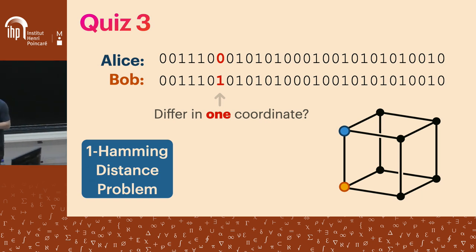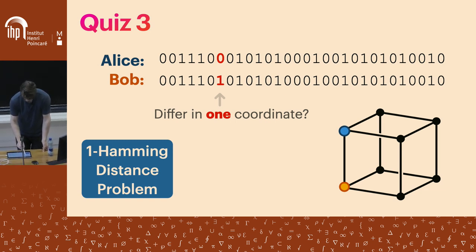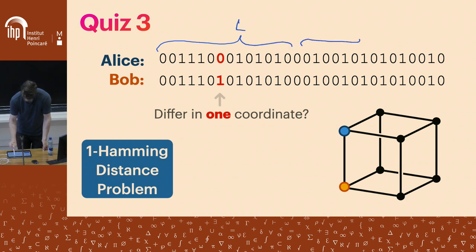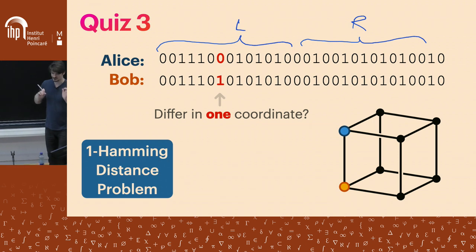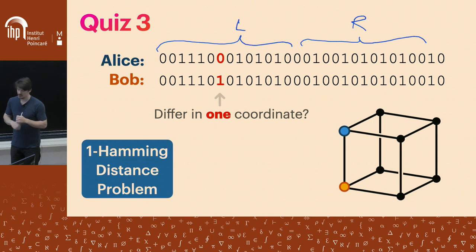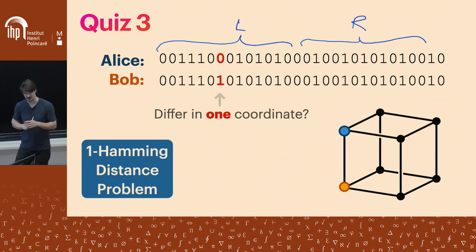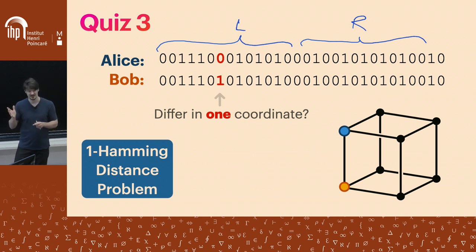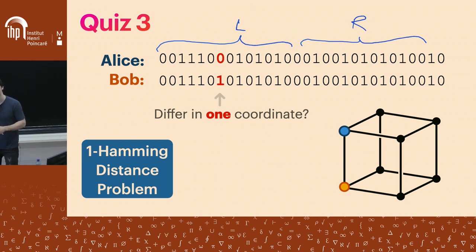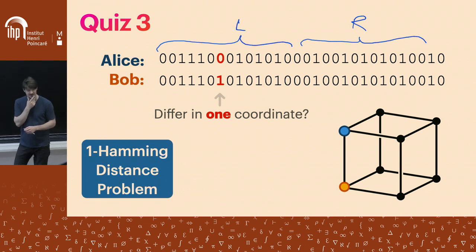One approach is binary search to find the difference: partition the bits into a left part and a right part, run equality on both sides. If the left part is unequal, continue doing binary search to find the actual difference. Once you've found one difference, test whether the rest of the strings are equal. But this is a bit too inefficient — it invokes the equality protocol log n times. Is there a shortcut?